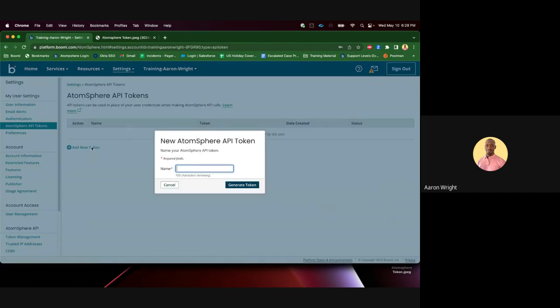You can name the new Atmosphere API token to a name of your choice. Once you name your token, click Generate Token.